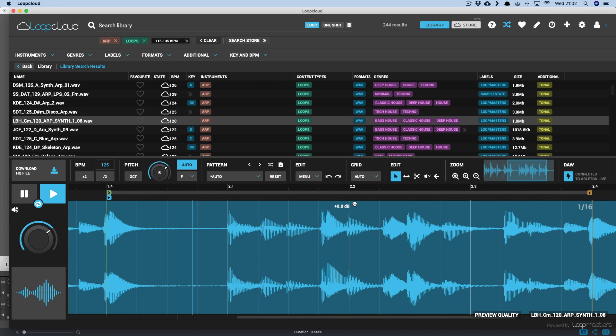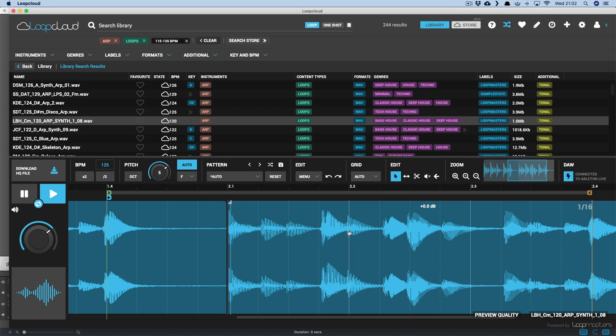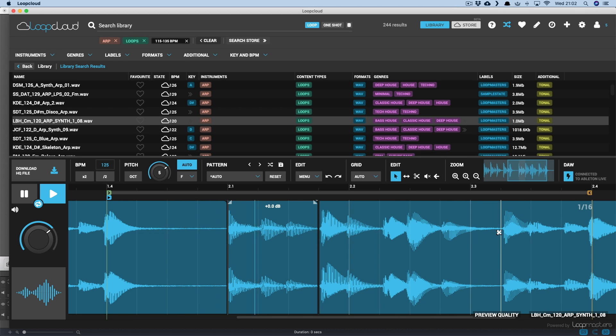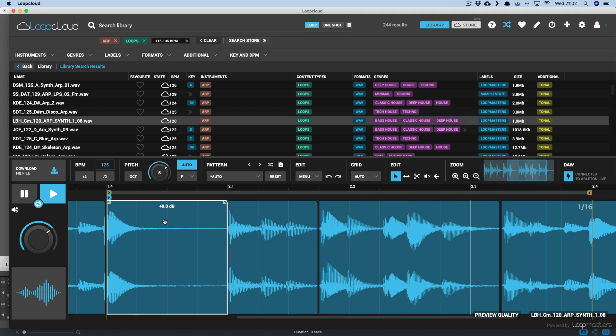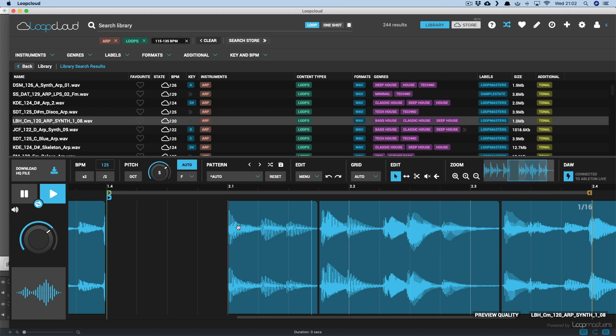Then I can use the editing tools to do things like slice up the sample, delete parts, and move parts around.